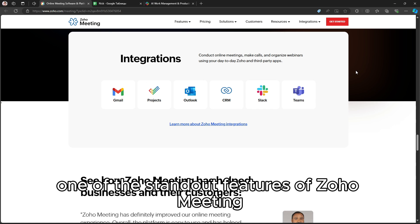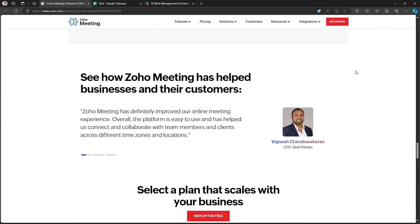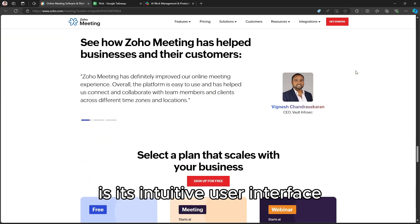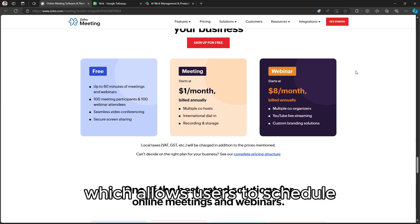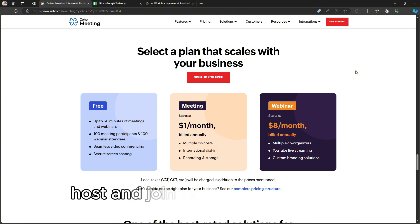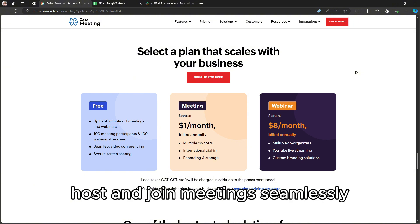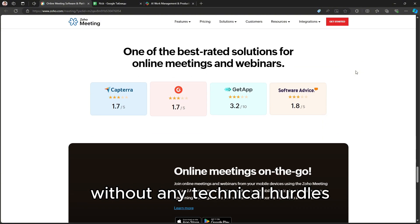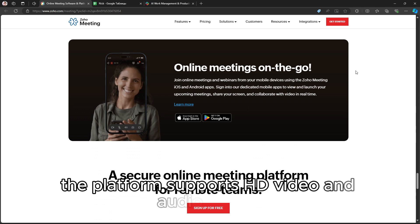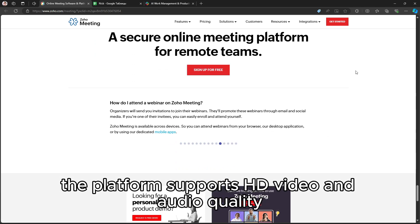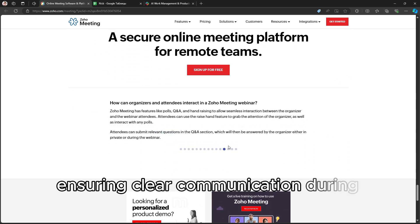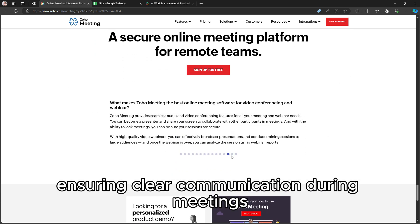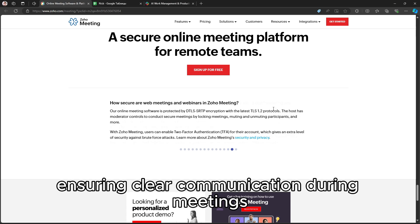One of the standout features of Zoho Meeting is its intuitive user interface, which allows users to schedule, host, and join meetings seamlessly without any technical hurdles. The platform supports HD video and audio quality, ensuring clear communication during meetings.